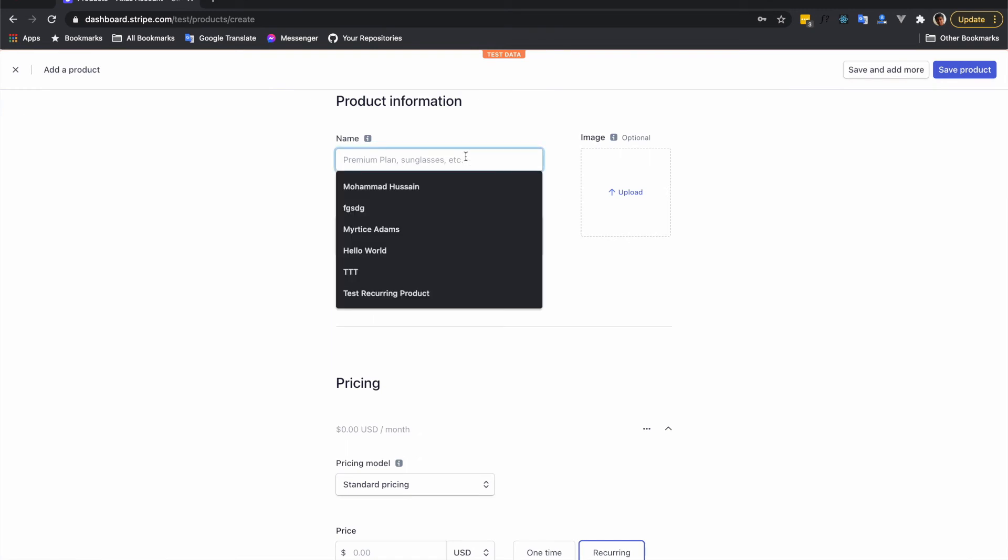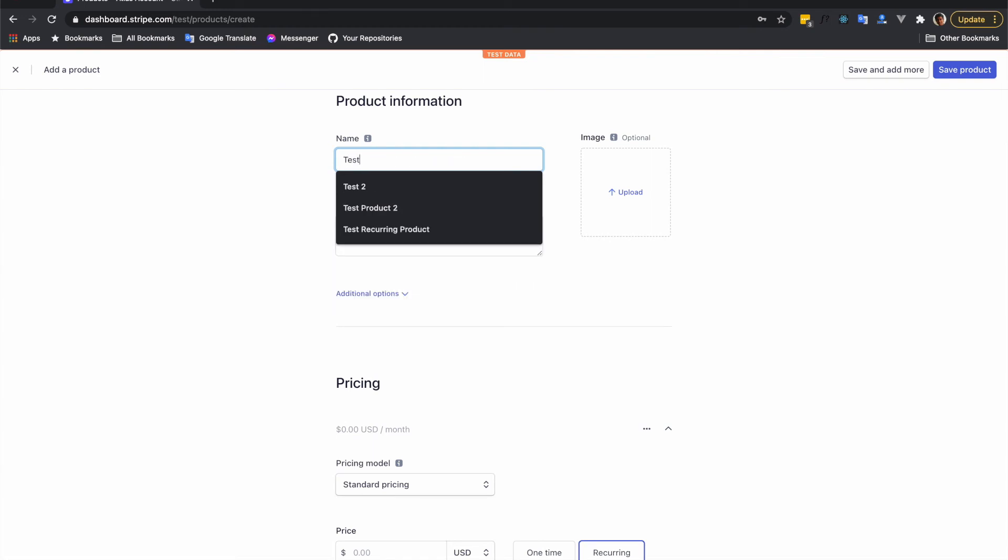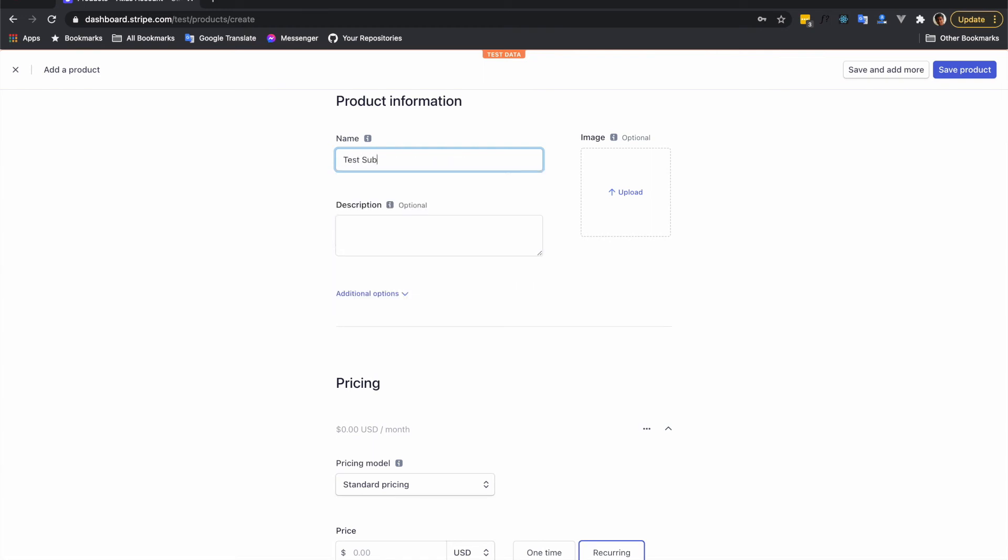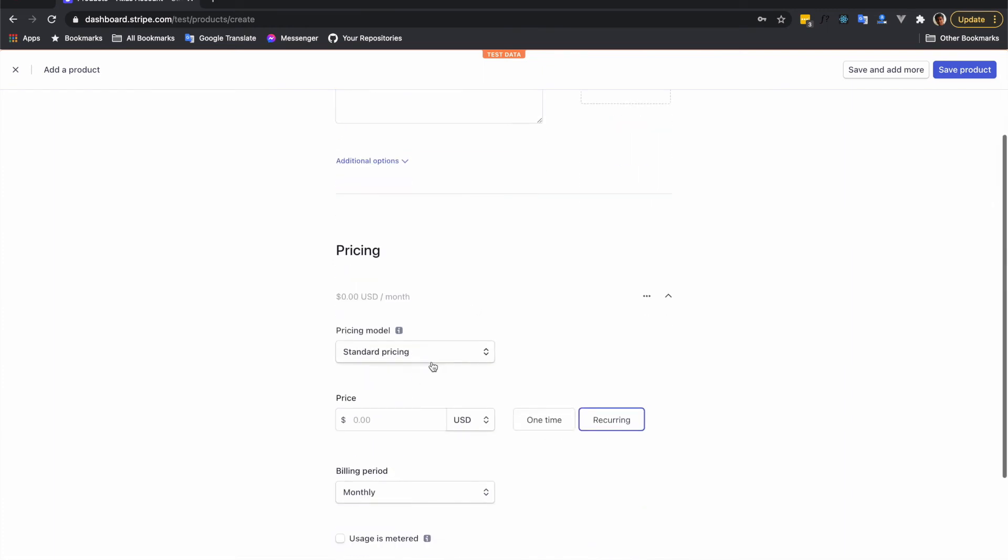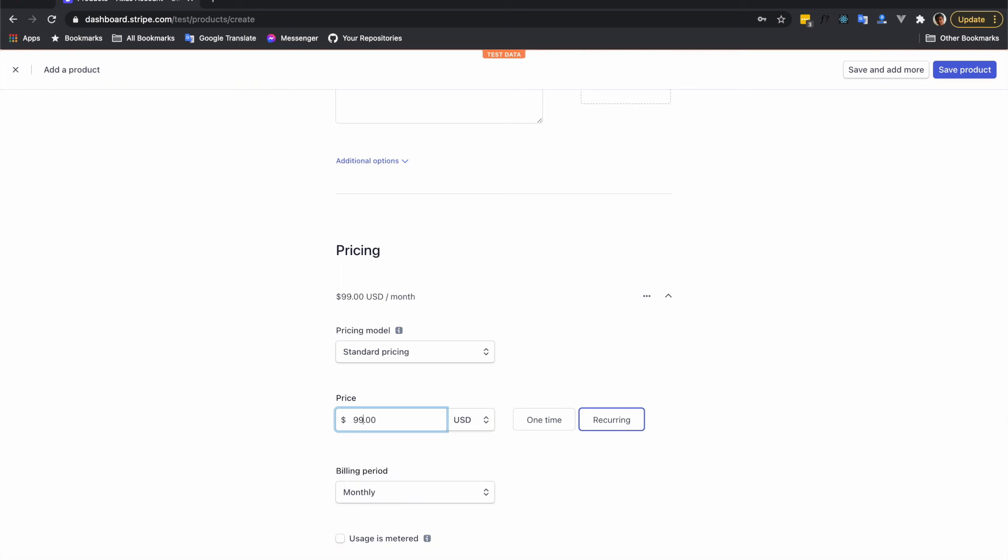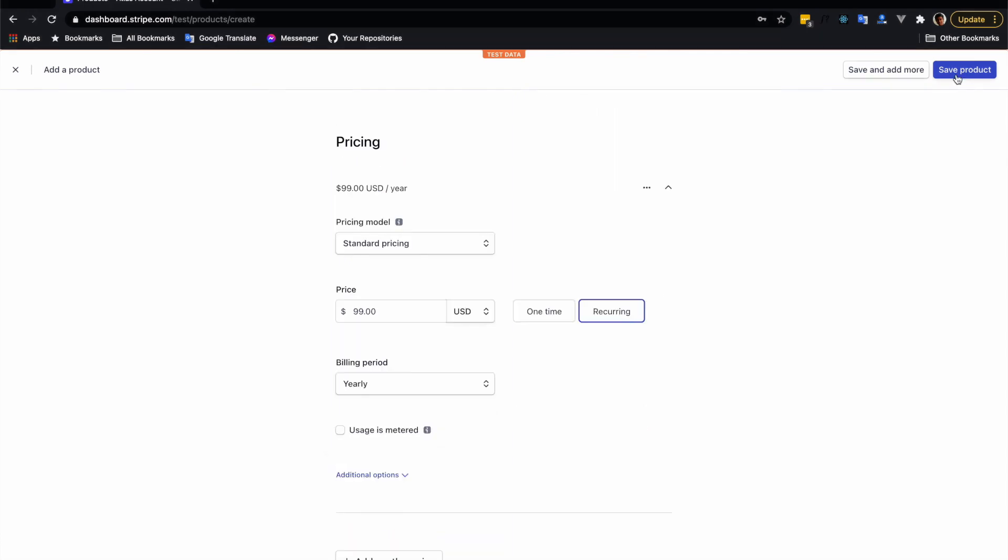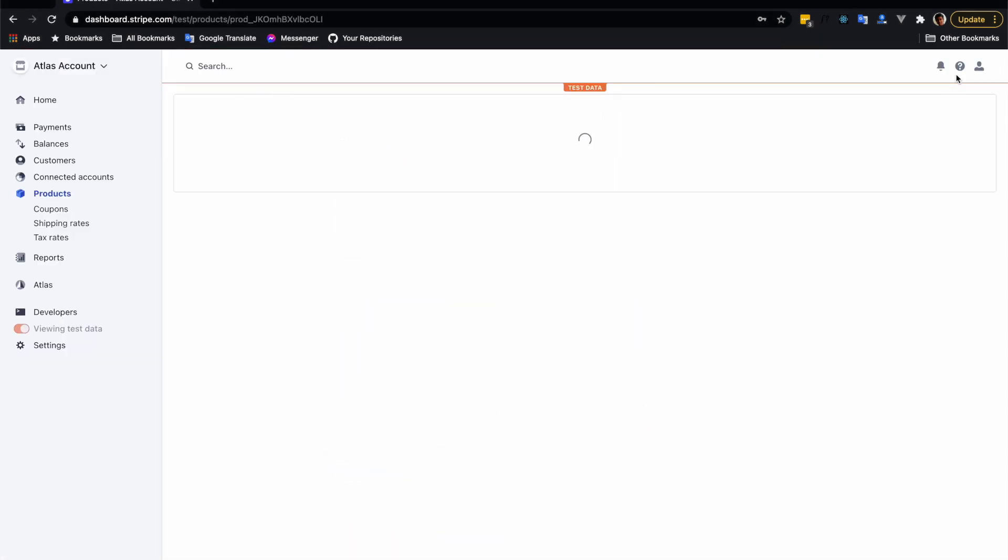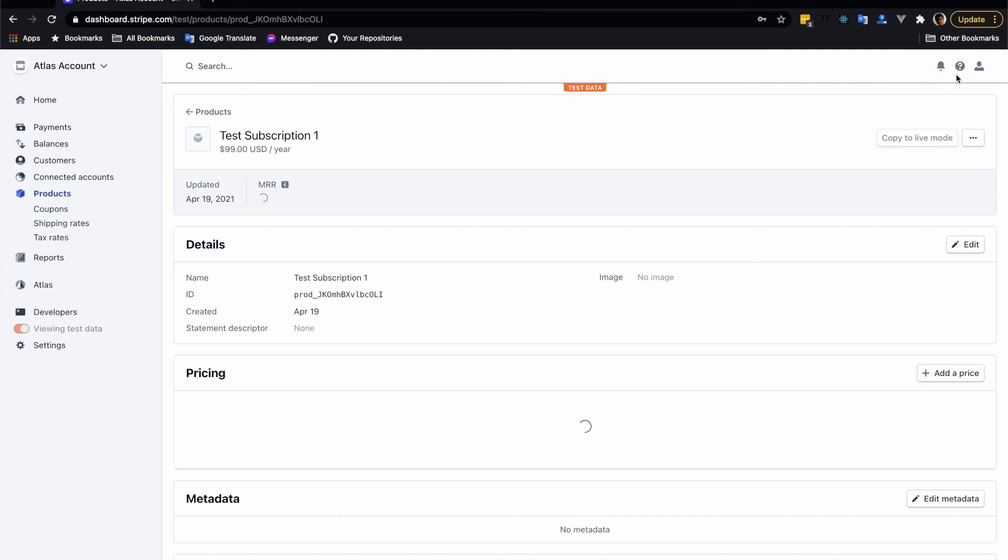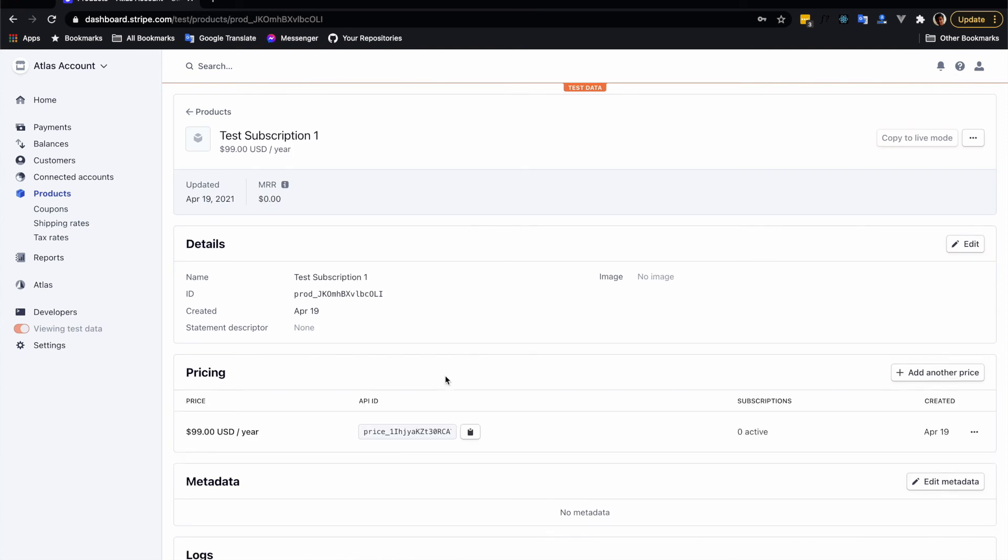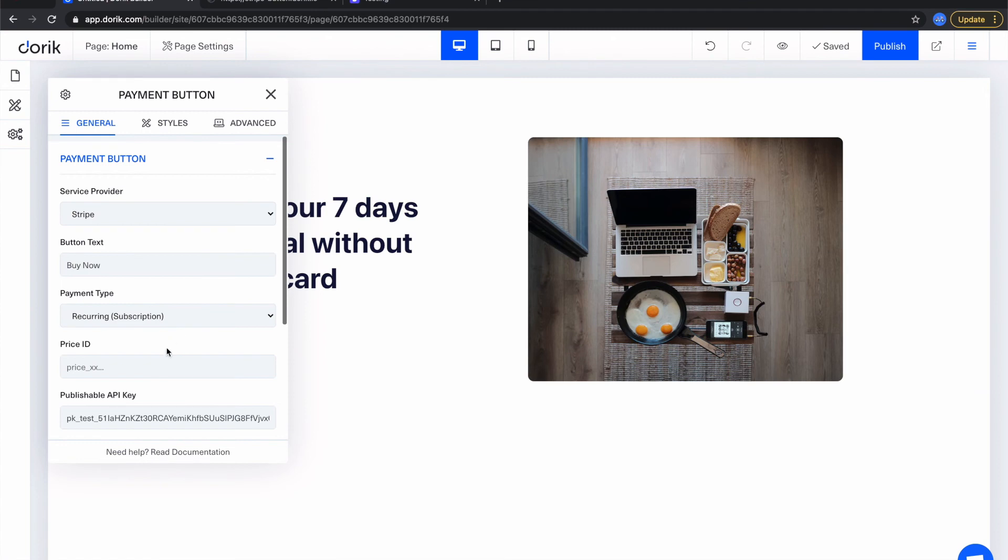So let's create a new product with a subscription model. What I'm gonna write here is test subscription one and the standard pricing. This time let's put $99 USD recurring. Remember to select this and the price will be yearly. Save this product.